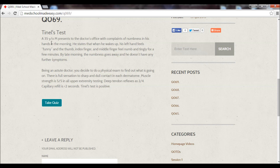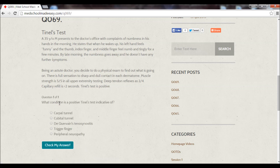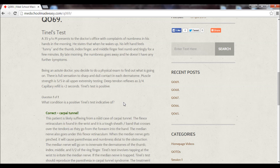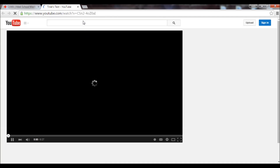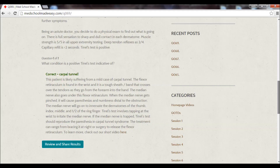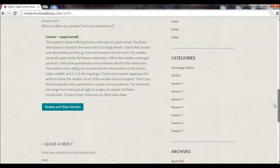Here we have a two-paragraph prompt describing a patient who has a positive Tinel's test. Go ahead and click the take quiz button. The question asks: what condition is a positive Tinel's test indicative of? It's carpal tunnel syndrome. There's a good five- to six-sentence description of why. At the very end, you can link to our video or scroll up and watch it again.